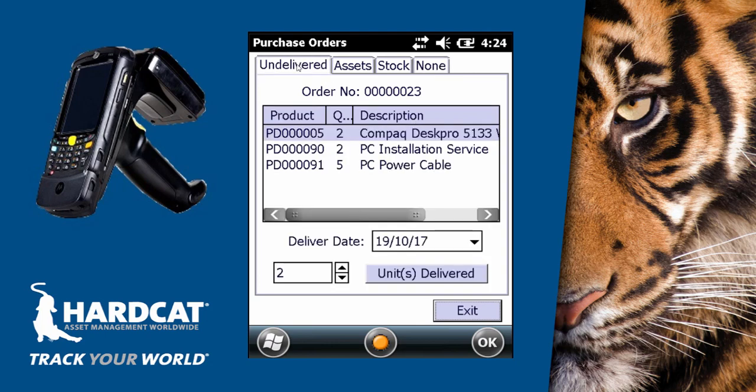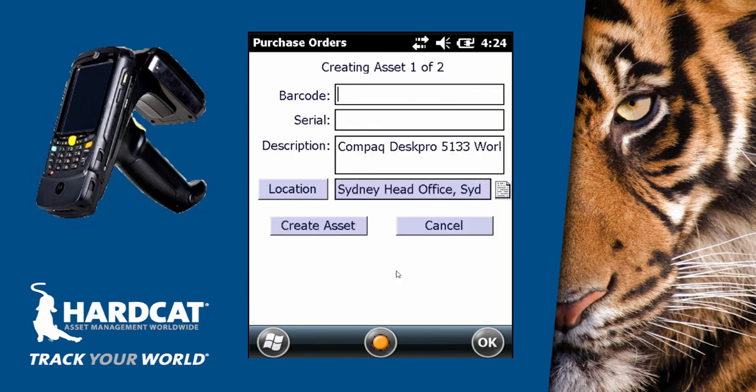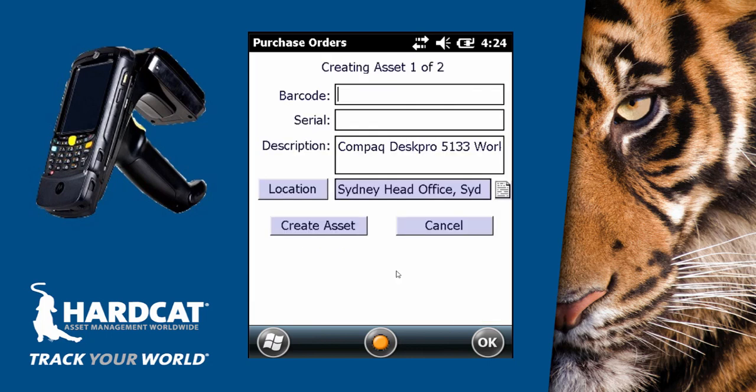If we now want to receipt the final assets into Hardcat, we can select the item that we want to receipt, click on how many items we want to be delivered, noting the delivery date, and then click the units delivered button. Just like Hardcat, we're now going to be setting the barcode and serial number. From here, we can press create asset.